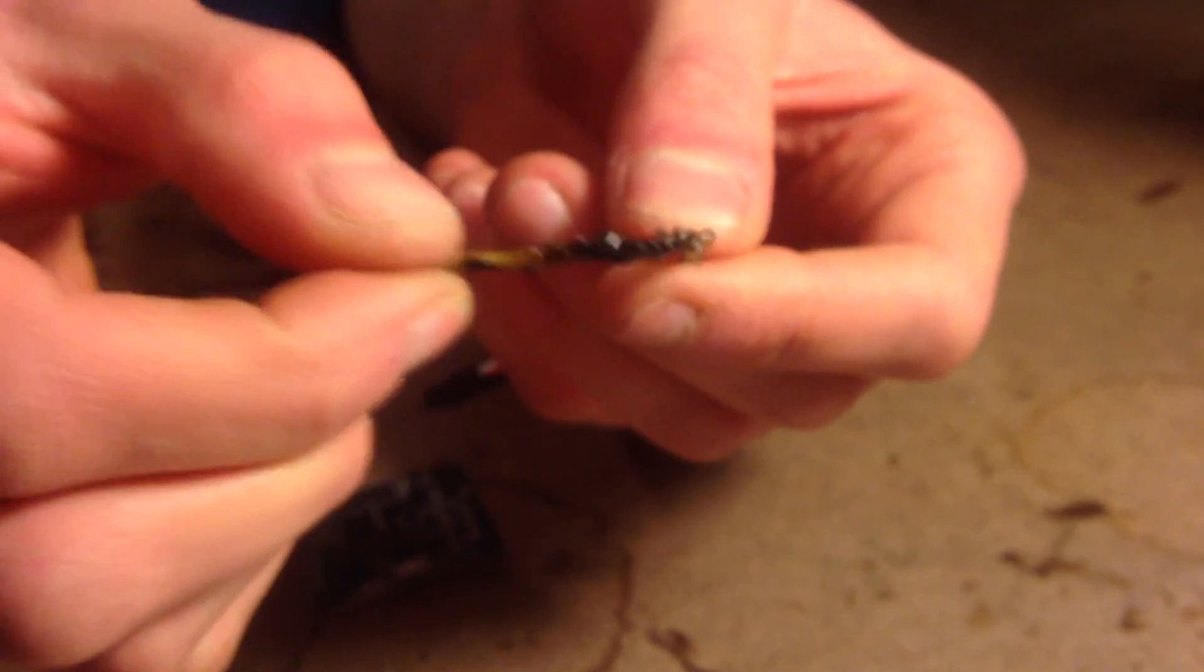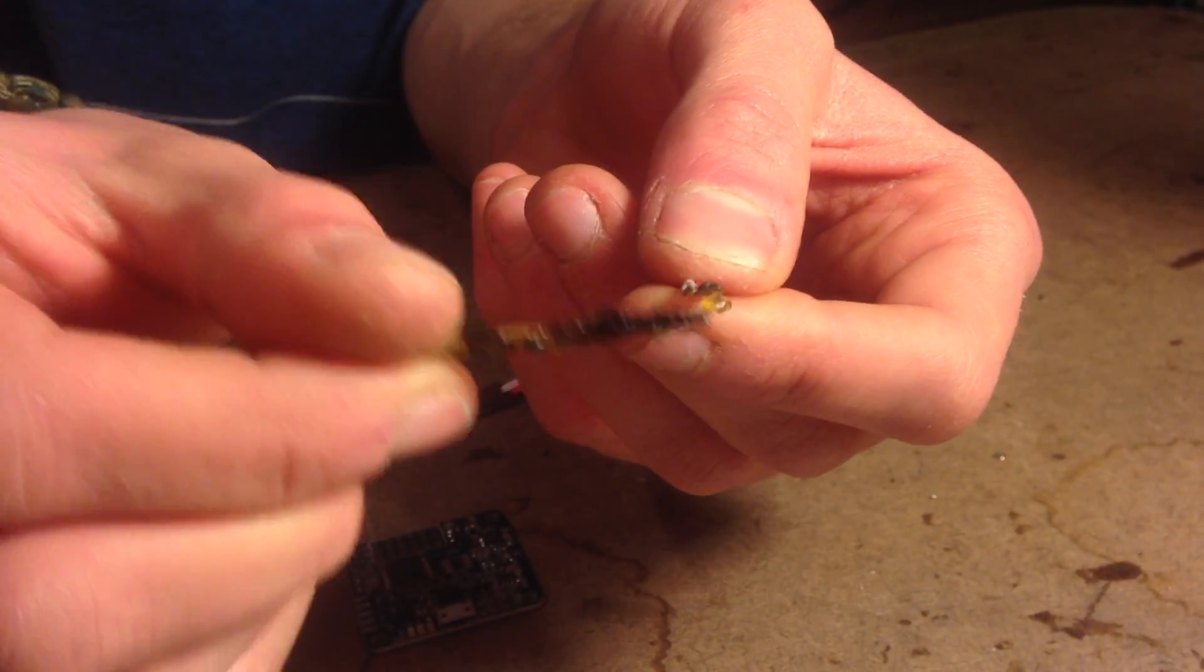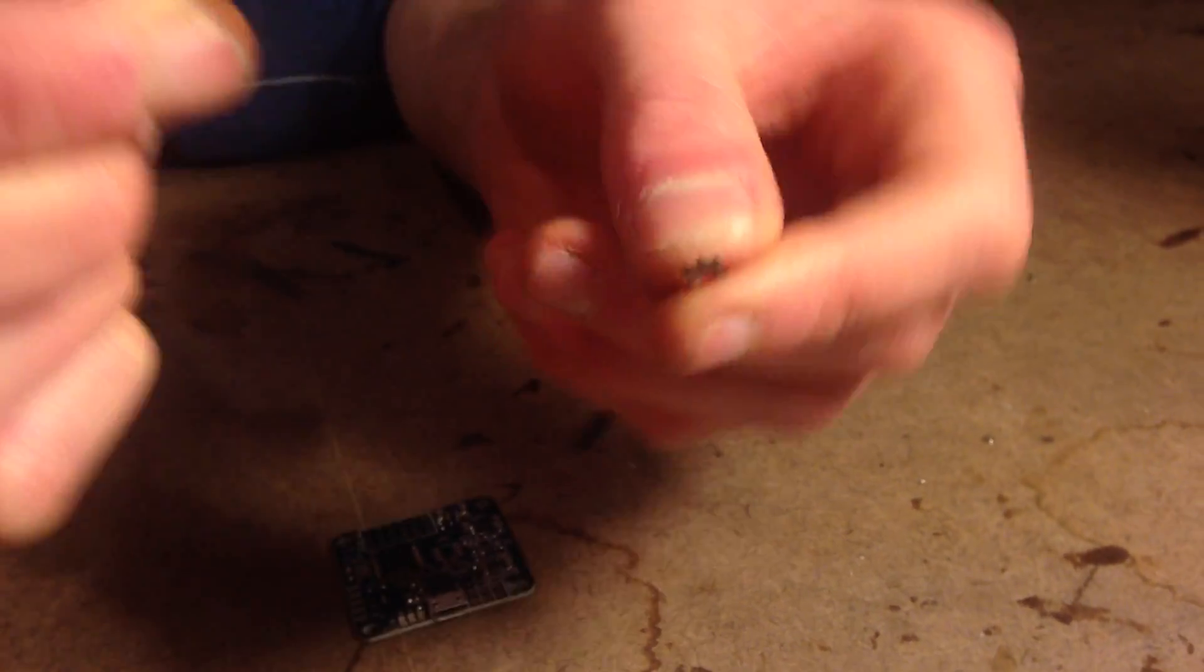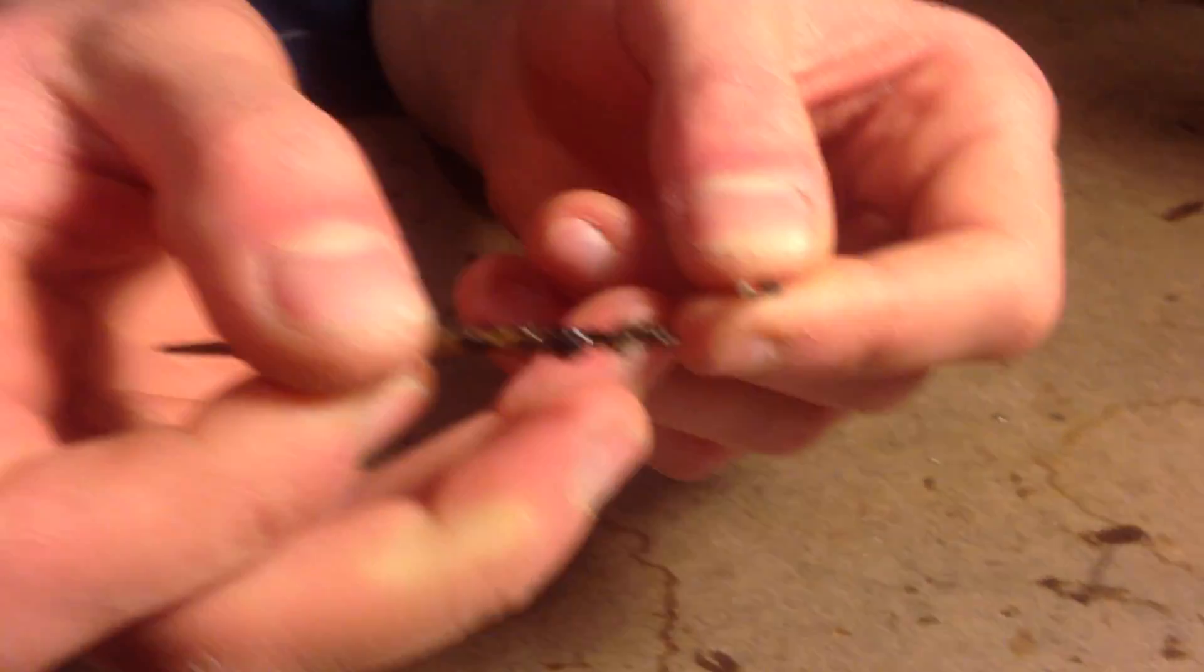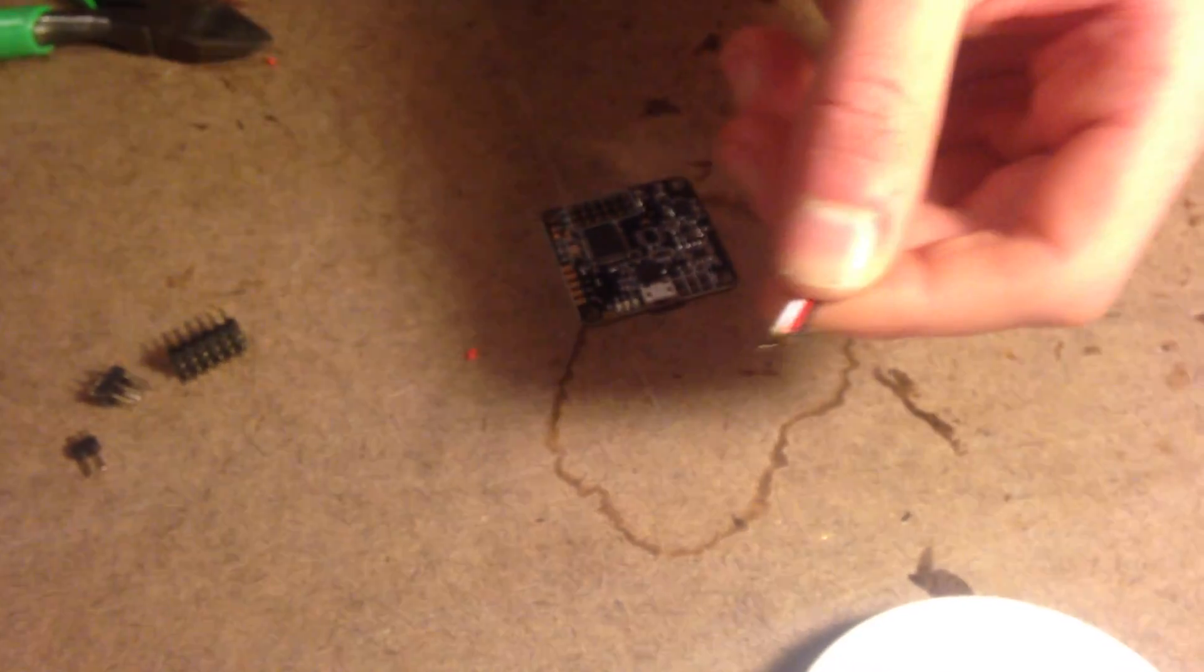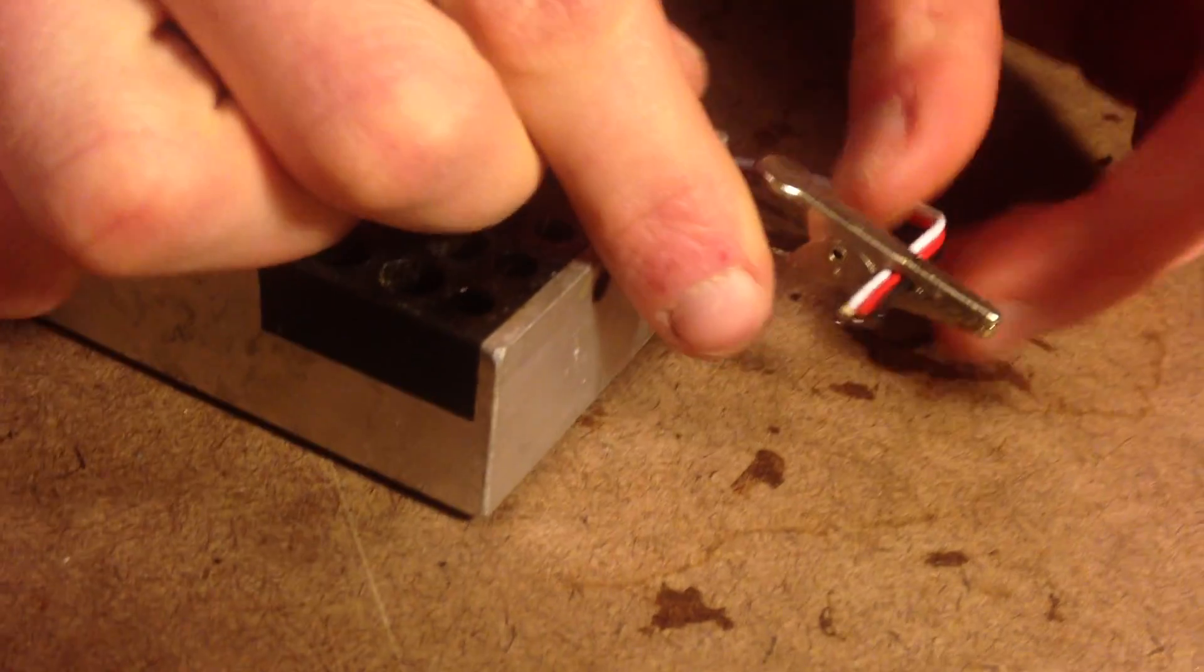Then we're going to come over here to the flux with a toothpick, and we're just going to coat the wires with the flux. And that's going to make the flux stick better and soak right in.